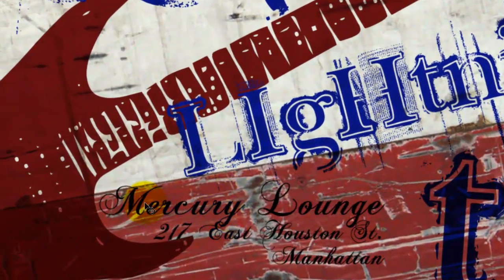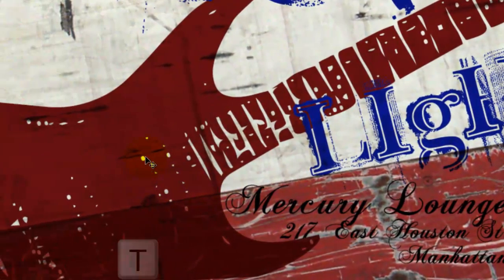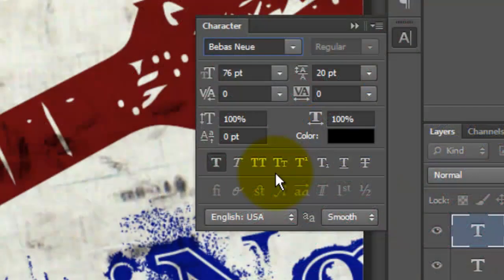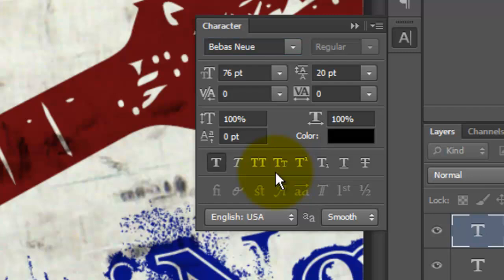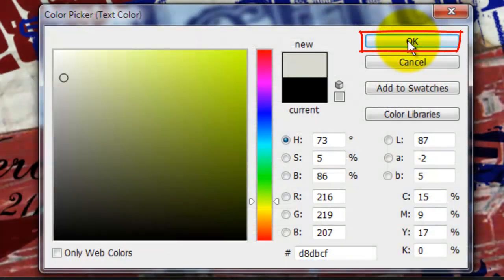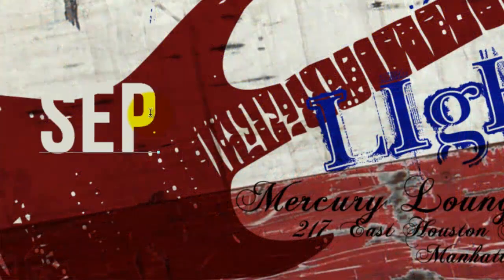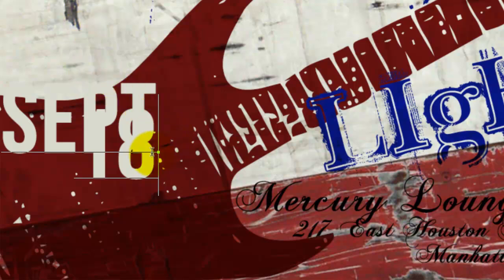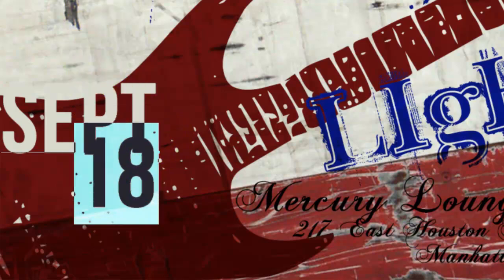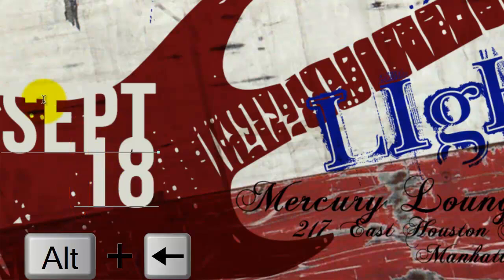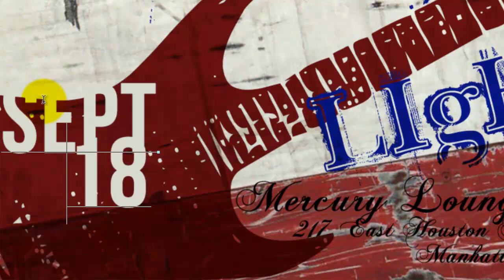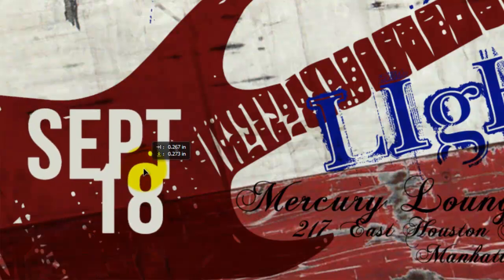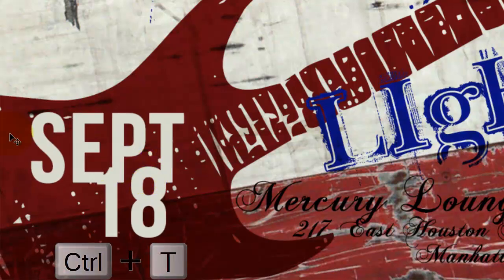Let's type out a date. Press T and click on your document. I'm choosing Bebas New. If you want to use a color of the background, click on the color box, click on the background and then click OK. Type out your text. To slide the second line down, highlight it and slide the Leading to the right. To move the second line to the left, click to the left of the line and press Alt or Option plus the left arrow key. Then press Enter or Return. To rotate it, call up your Transform Tool.